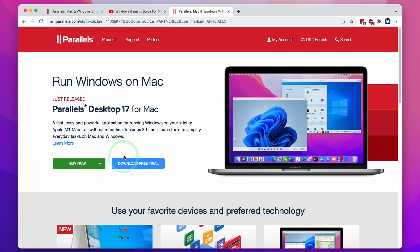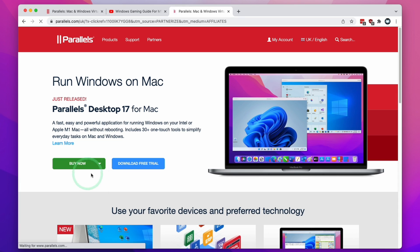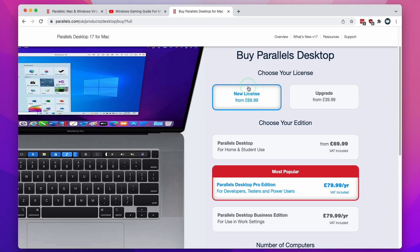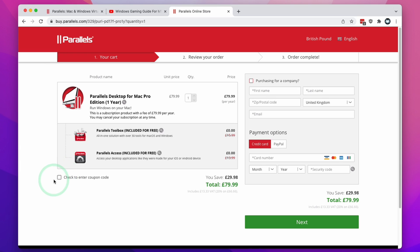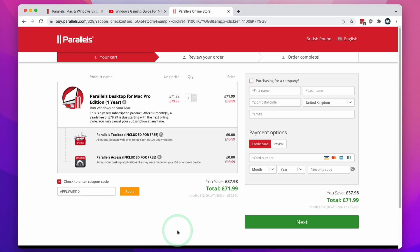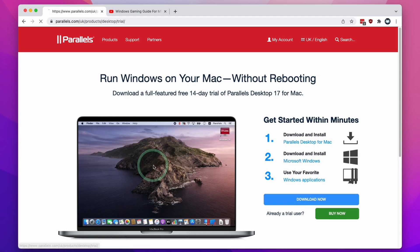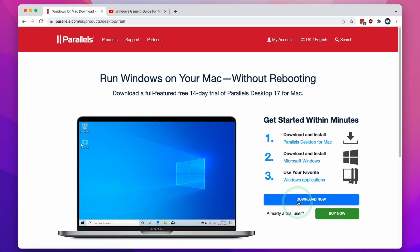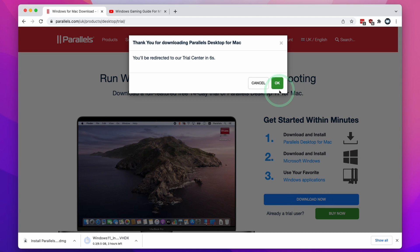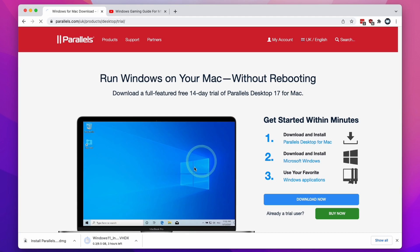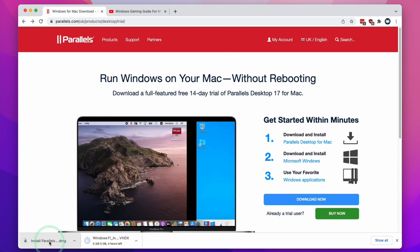Once you've clicked the link you can try the software out for free for 14 days. If you decide to buy now and click new license you can select the pro edition and then click buy now. If you click this enter a coupon code button and type in the code AppleWiki10 and click apply then you're going to receive a 10% discount. Here I'm going to use the free trial and click the download now button, then press okay and the software has downloaded.